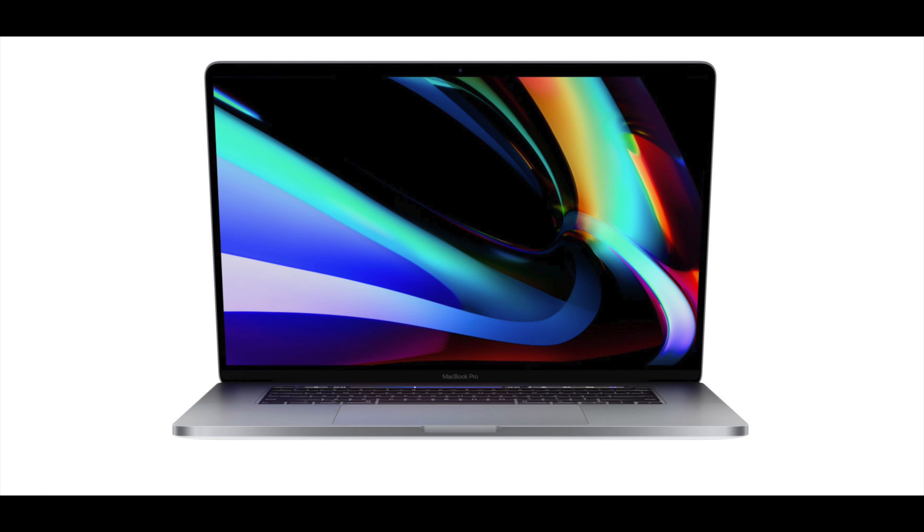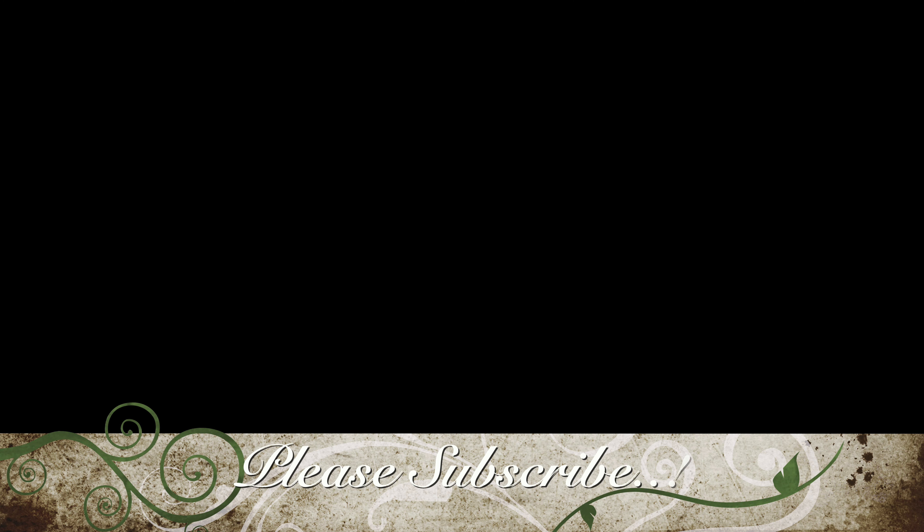I hope this video was helpful. Please subscribe and comment. Thank you for watching.